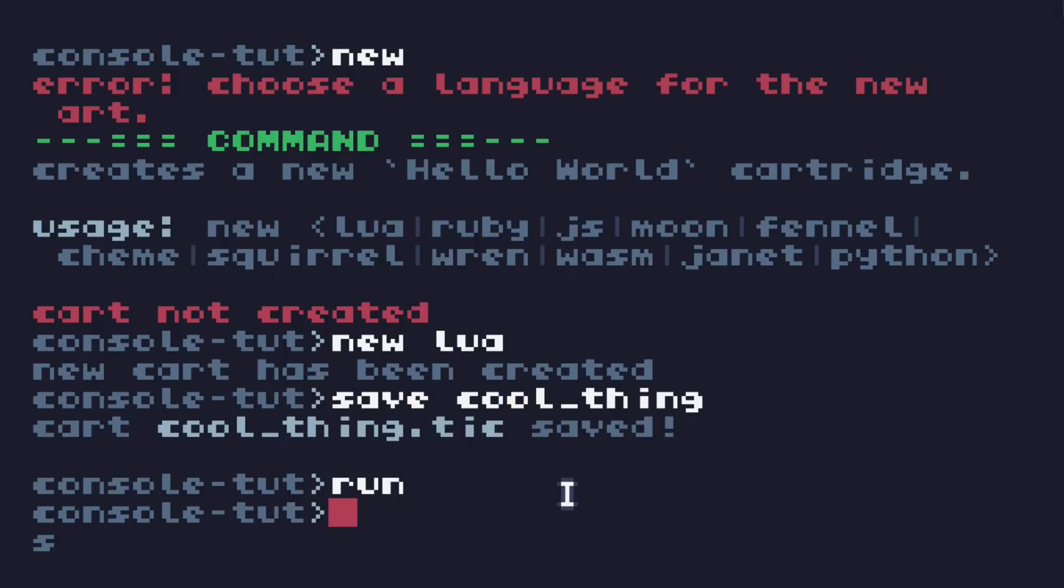So that's how we make a file. That's how we save it. So now we can code our thing, run it, test it. It's in its own folder.